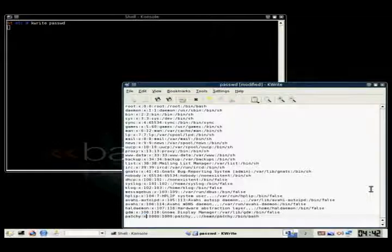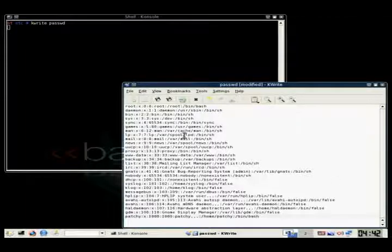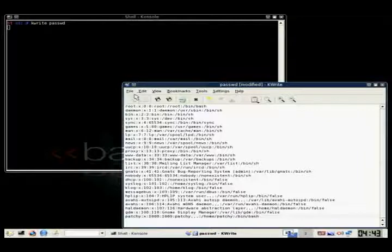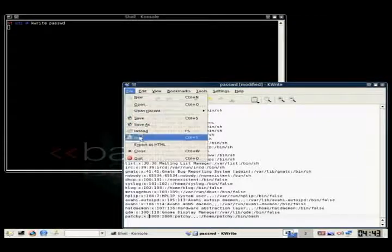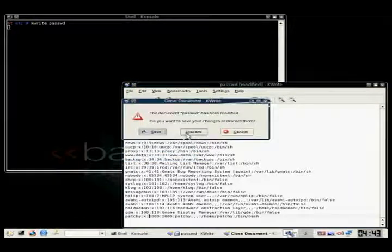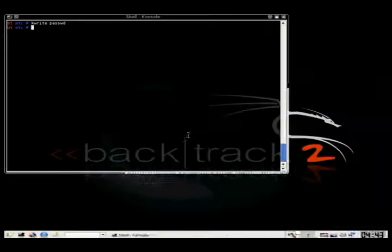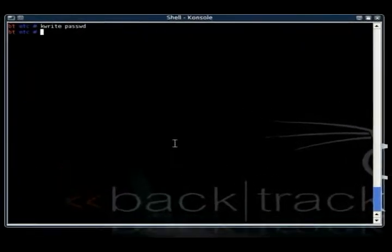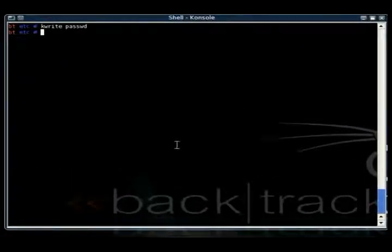This will tell the operating system that there is no password for that user. But, however, this will not work with Ubuntu because they require a password, so this will work on other Linux versions, but not for Ubuntu. So we'll just leave it the way it is, and then we'll show you the second method.